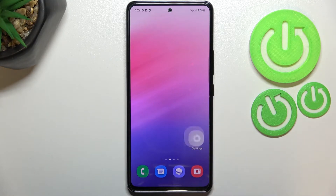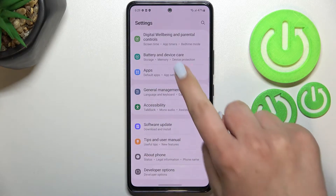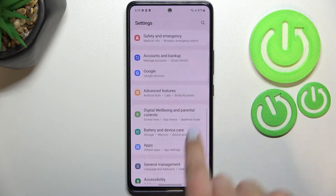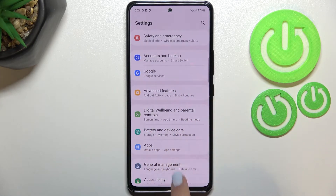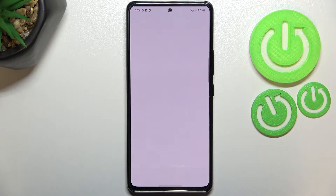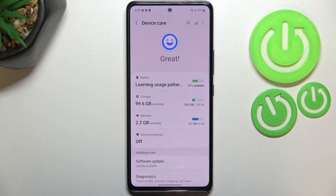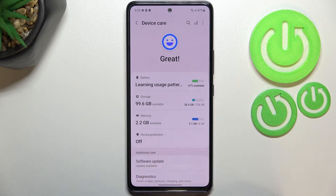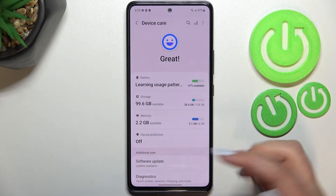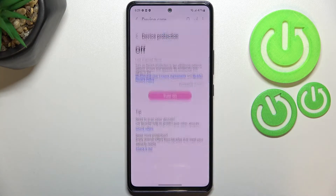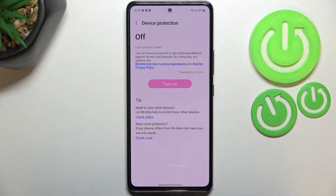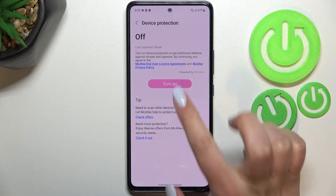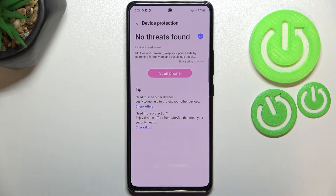First of all, let's enter the Settings. Here we have to find Battery and Device Care — let's tap on it. As you can see, we've got the section with Device Protection, which is right now turned off, so let's tap on it and simply tap on Turn On.